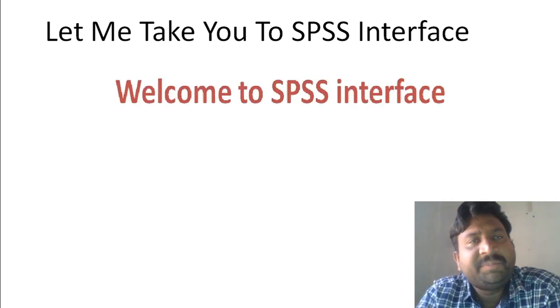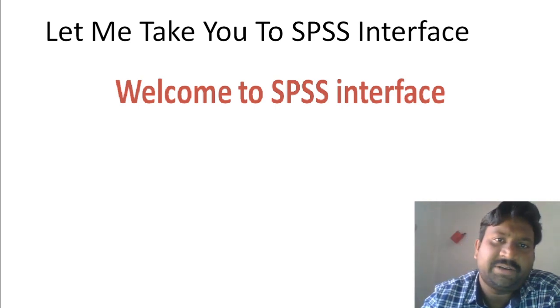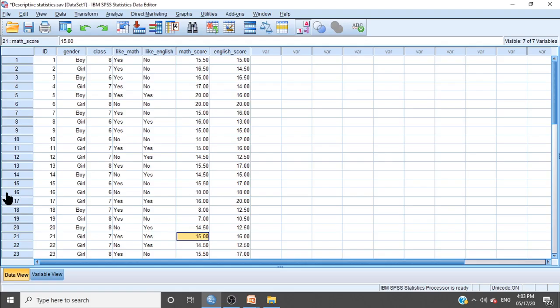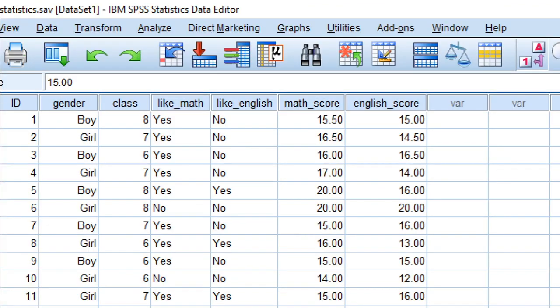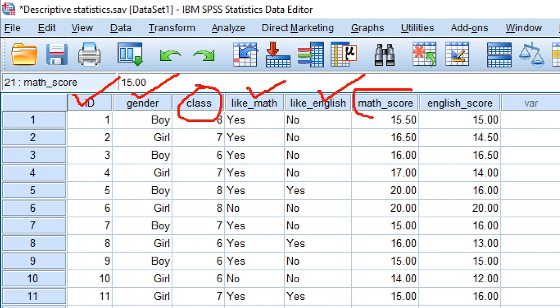Welcome to the SPSS interface. Here you can find an SPSS sheet. I have entered some data for you. The data has some variables: ID, gender of the student, class, whether they like math or not, whether they like English or not, score of mathematics, and score of English.